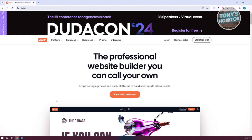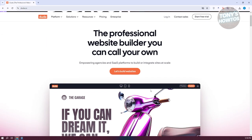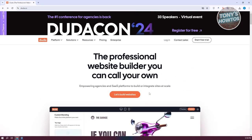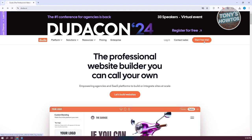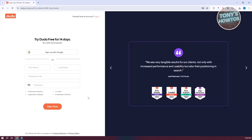Go to Duda.co. There are going to be a few buttons and some information that you can view here. What we need to do is click on the 'Start Free Trial' button at the top right of your screen. You can actually try Duda for 14 days for free before you buy an actual plan.